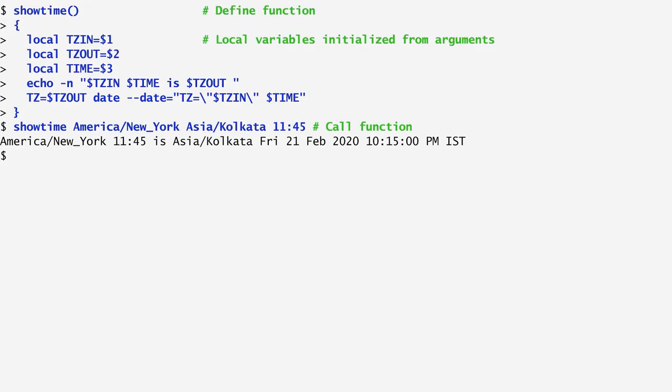We see that when the time in New York is 11:45 in the morning, in India's Kolkata the time is 10:15 at night. That's correct. The timezone difference includes a half hour.